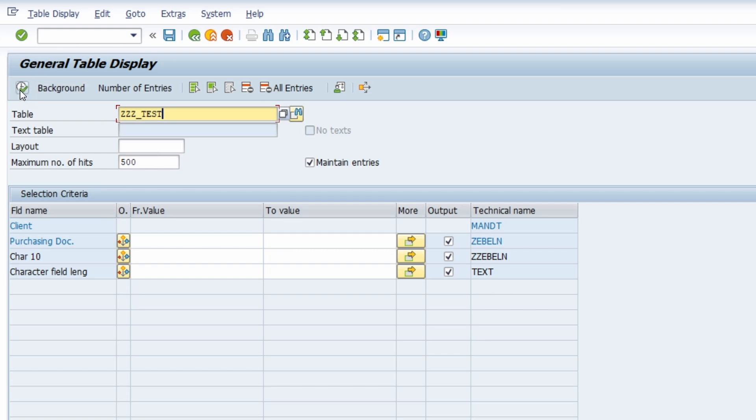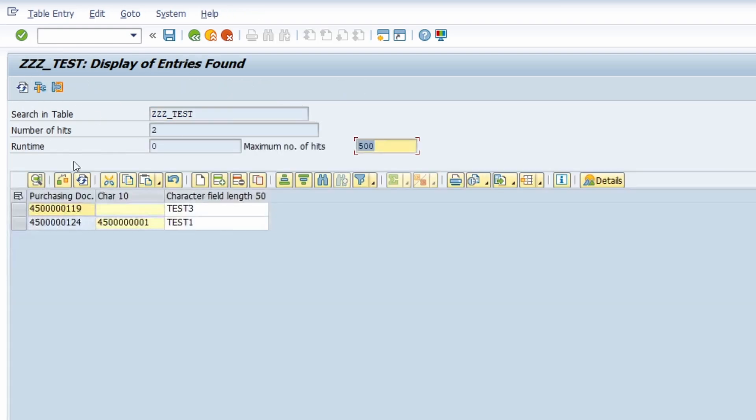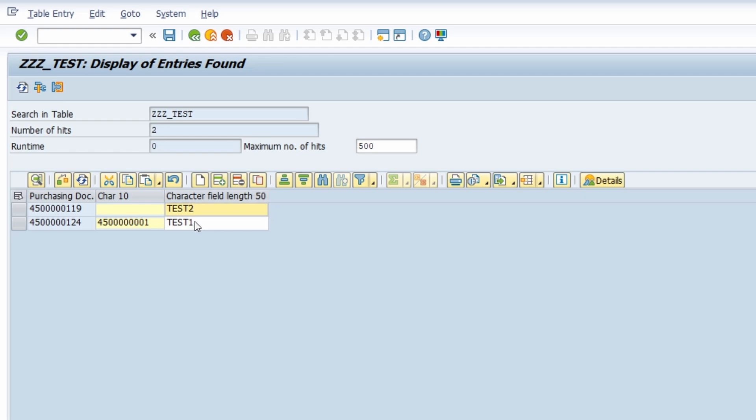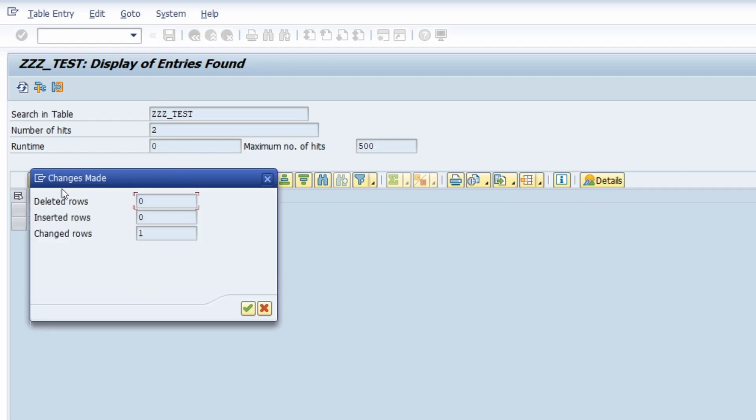For example if I execute the selection then you can directly see that you can make changes directly within the output. So for example I can change this to TEST2, hit the enter key, save this and then I can see what has been changed. One row has been changed.